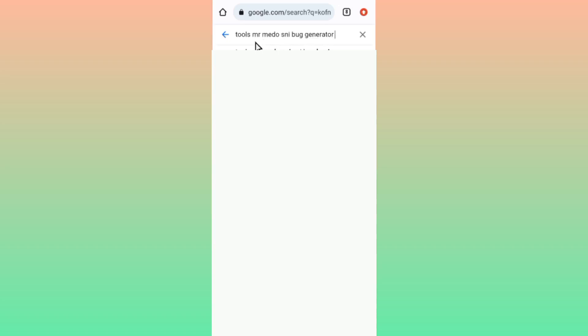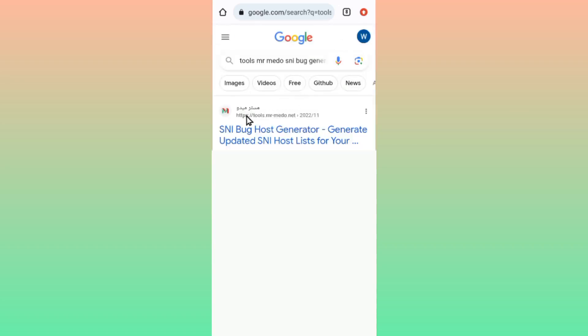You type it in the way I'm typing so that you land on the correct website. Type it in the way I've typed, then click search, and you will visit this option when you see it.